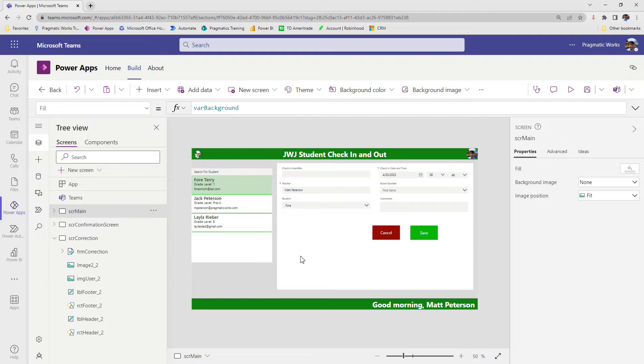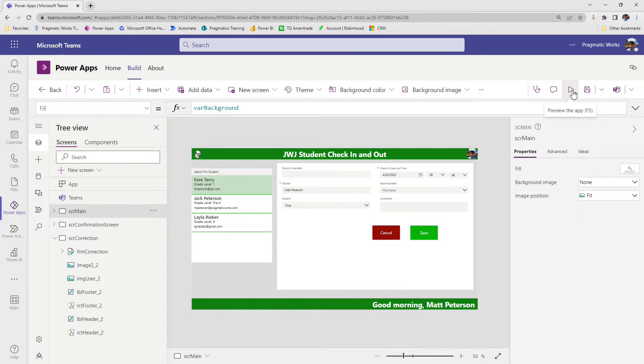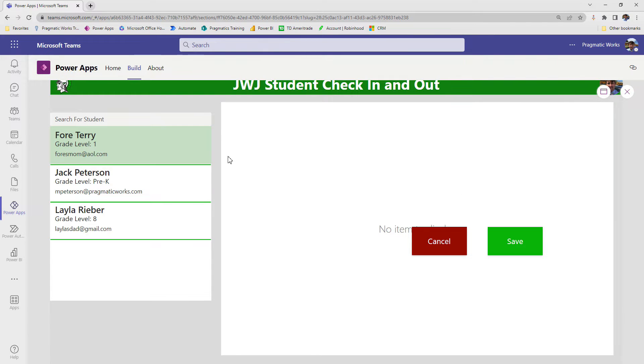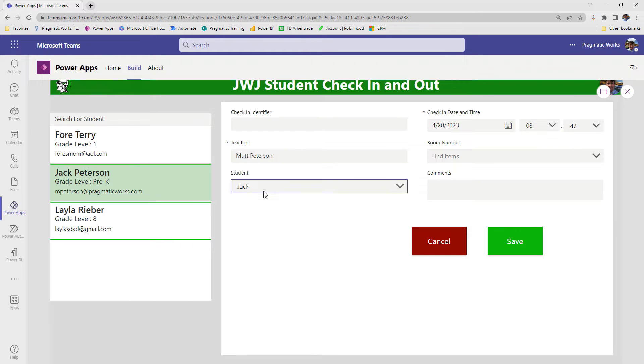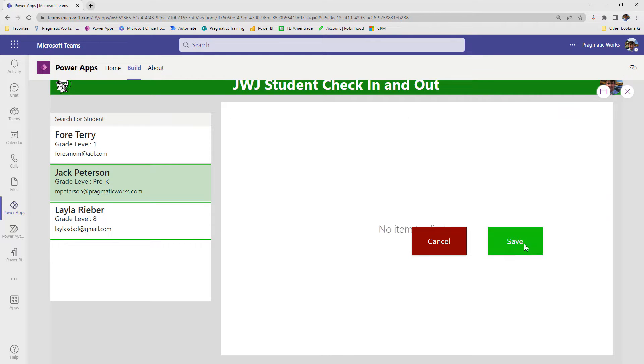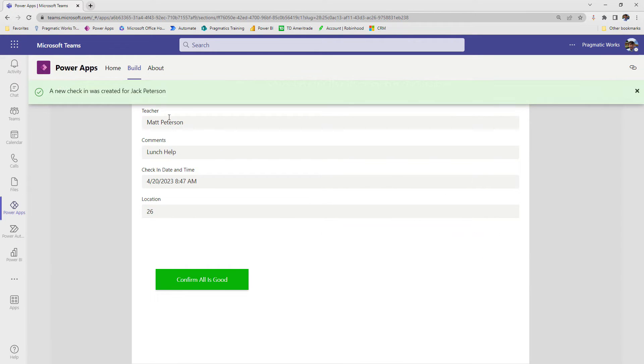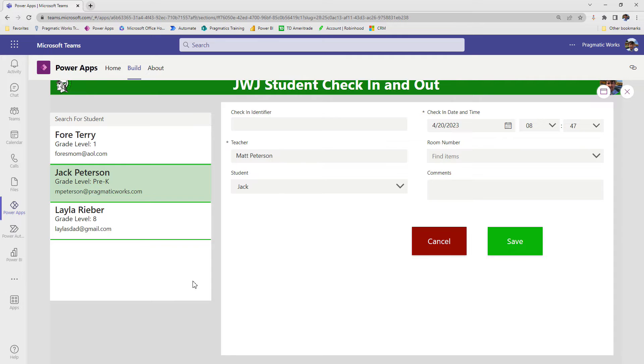All right, so in our last video, we learned how to make a record and get to a confirmation screen. So let me just show you how this part is working here. I play my application. I'm going to make a record here for Jack Peterson, room number 26, comments, we'll just go with lunch help. I hit save, takes me to my confirmation screen, a new check-in was created. Everything looks good. I click confirm all is good, and we're back to the beginning.